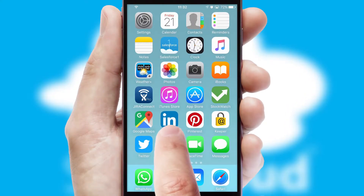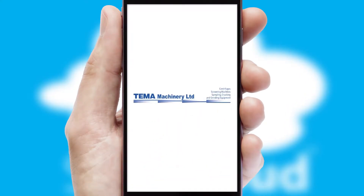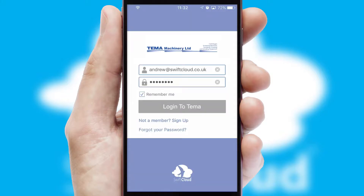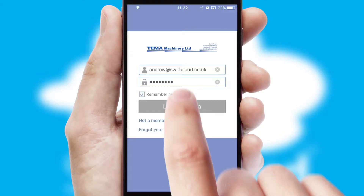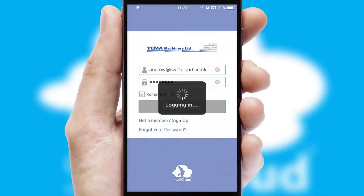After clicking on your branded icon, a customized splash screen will appear. This leads to the login screen which includes your company logo, and you can choose your own color themes throughout the app. Simply log in and you're ready to go.